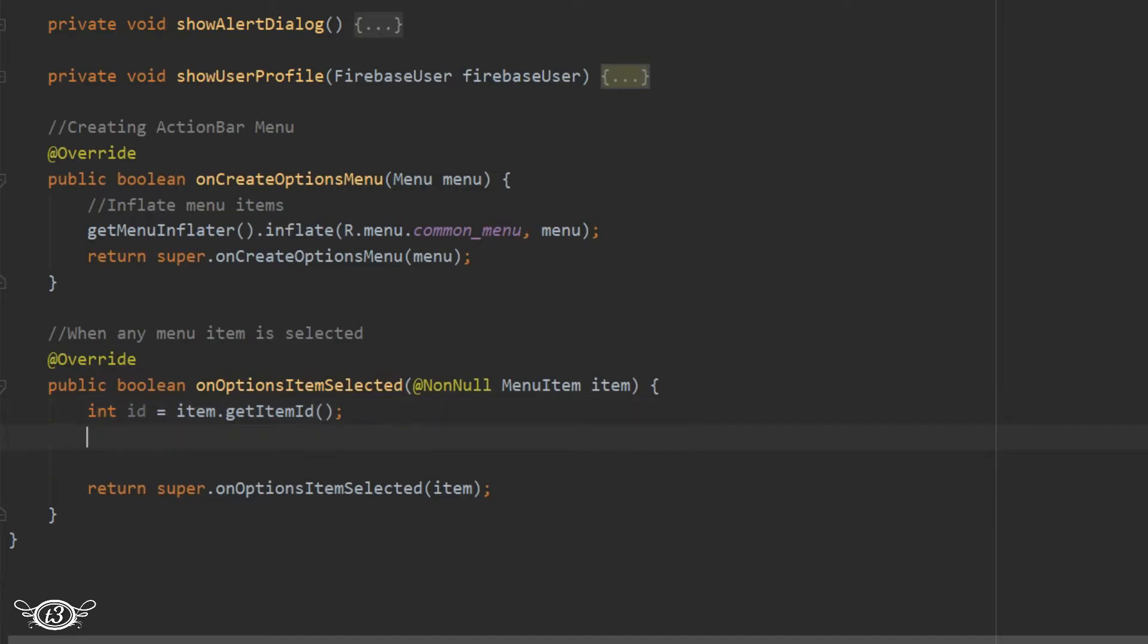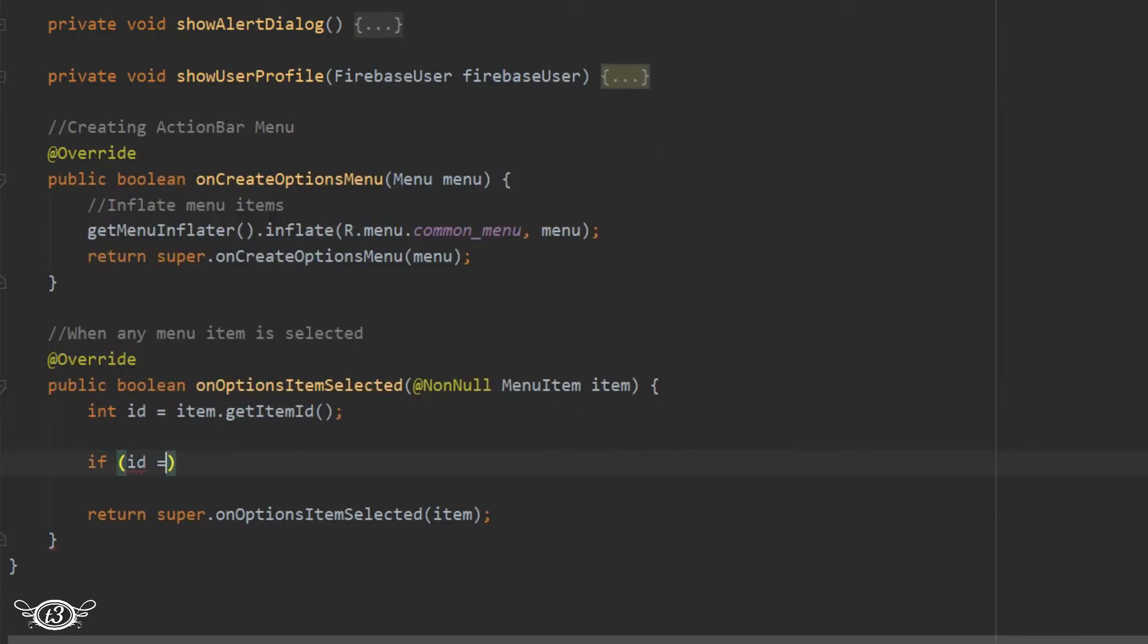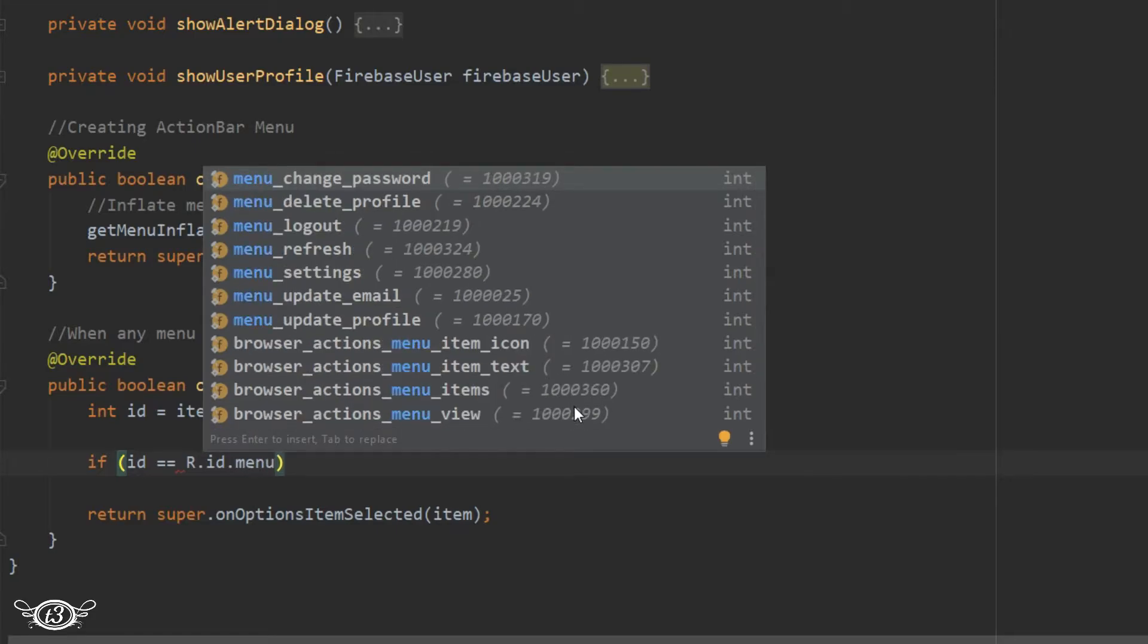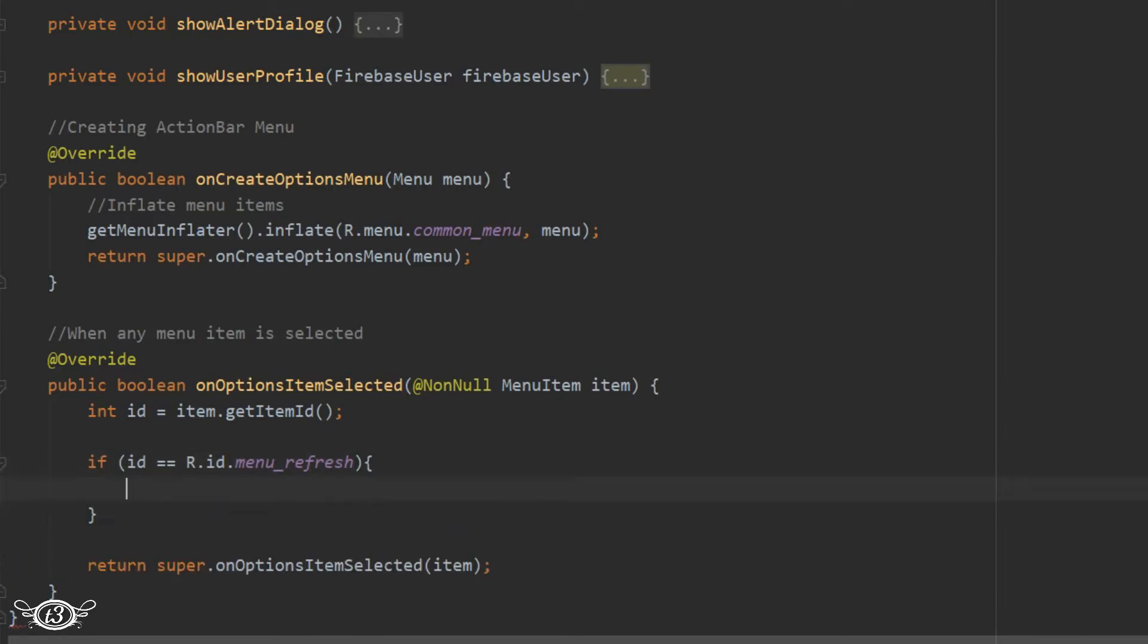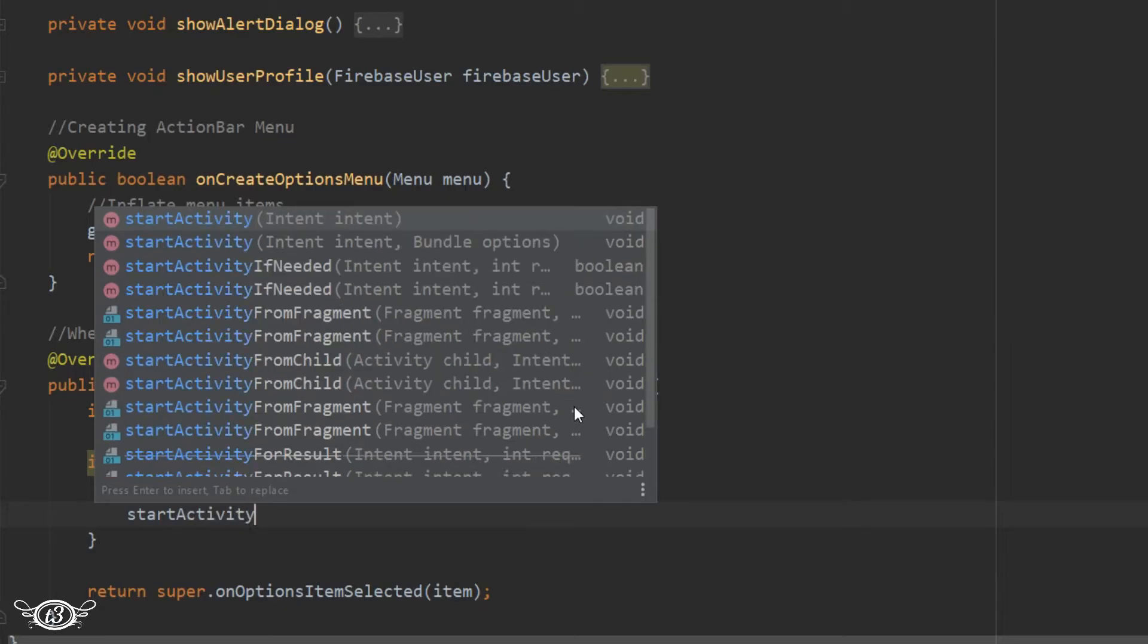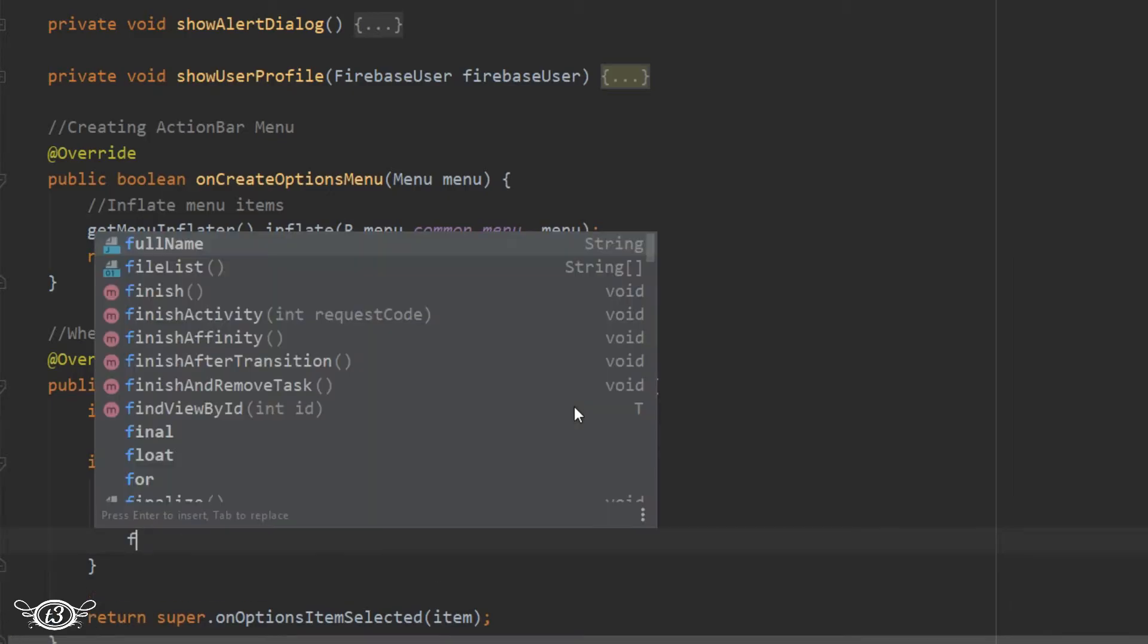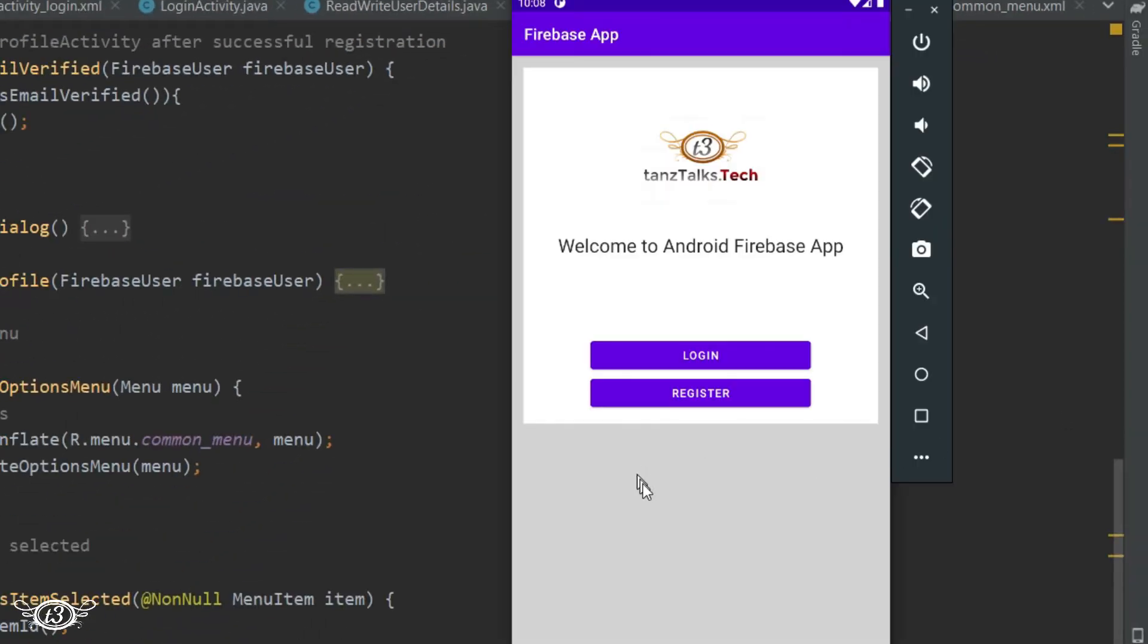Then we have to check which menu item was clicked. So for that we can just use if-else statement. So if ID equals R.id.menu_refresh, that means if the ID of the menu item which was selected matches with the ID of the menu_refresh menu item, that means menu refresh was clicked. So in that case we can just refresh the page or the activity.